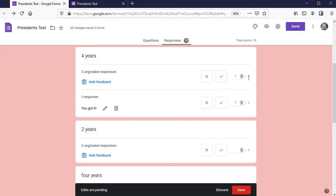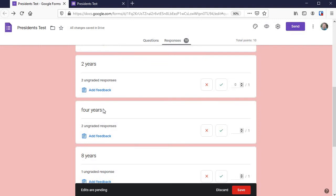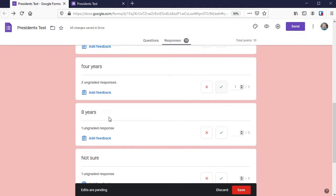They're going to get one point out of one for that because I had it set for one point. Two years - incorrect, so those students will get zero. Four years written a different way - that's correct. Eight years - incorrect.